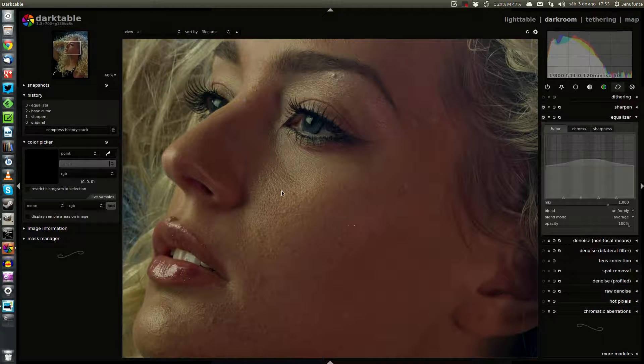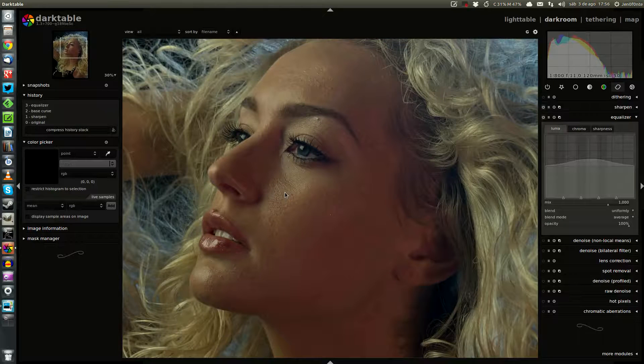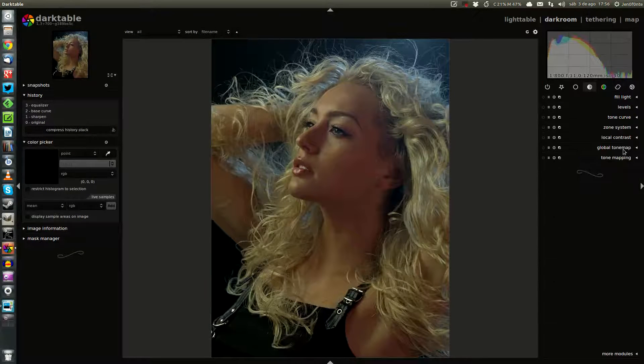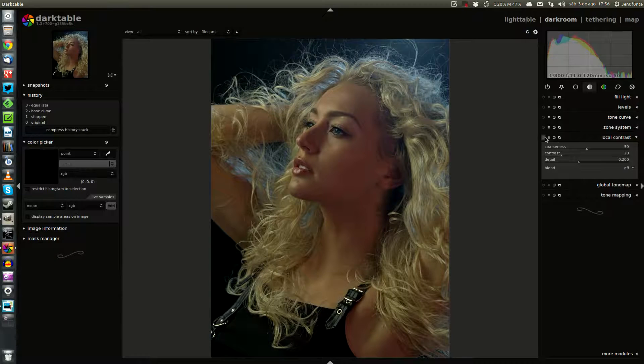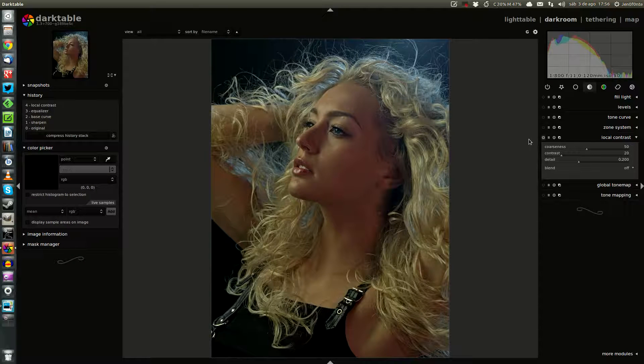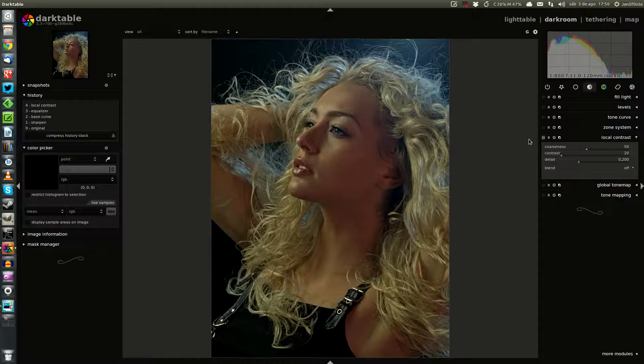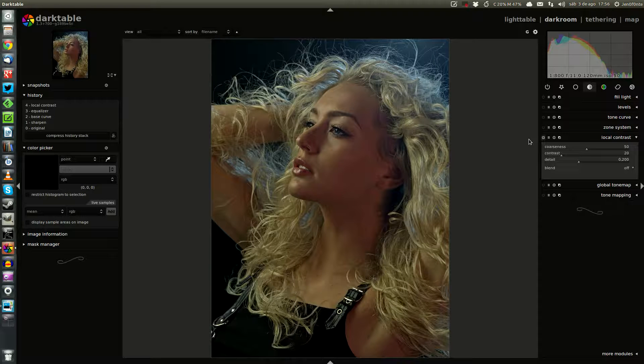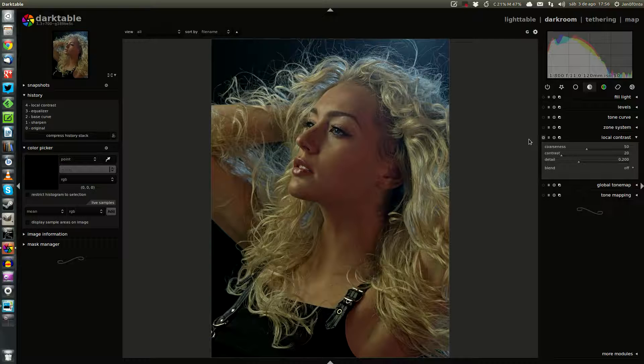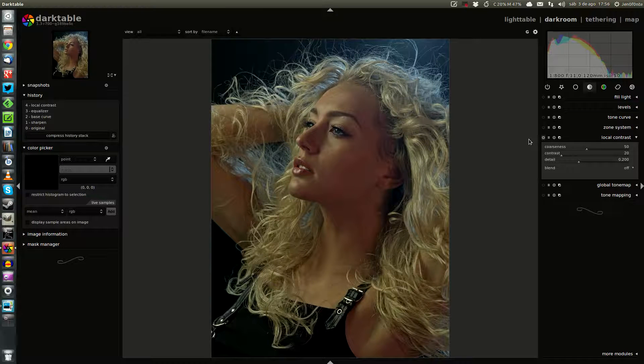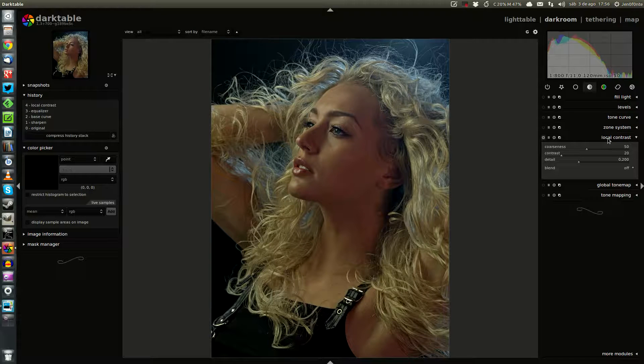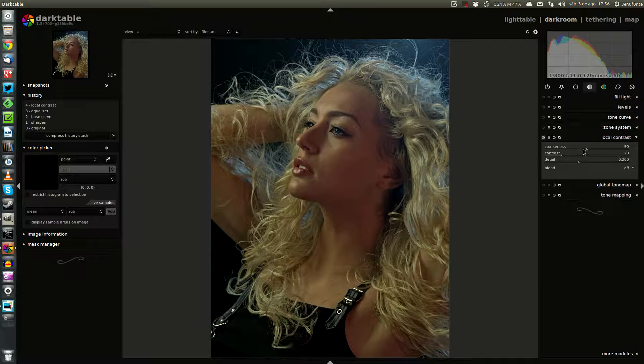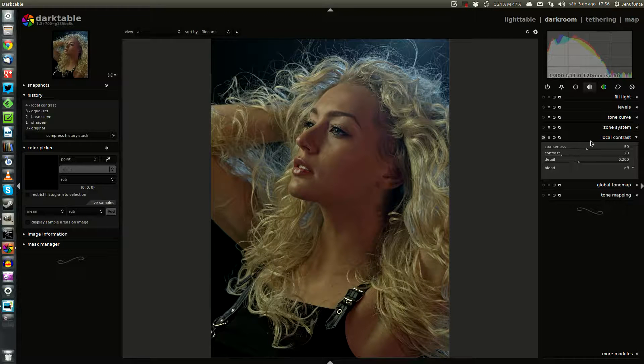Well, there are not so many differences, but I think the image is better. Second step, we apply the local contrast plugin. It works in a similar way to the Equalizer plugin. We can even achieve the same results only with Equalizer, but I think that playing around with two plugins gives us more control over the processing. So with local contrast we are going to play with the coarseness slider and detail. We are not going to move the contrast slider, but the other two.